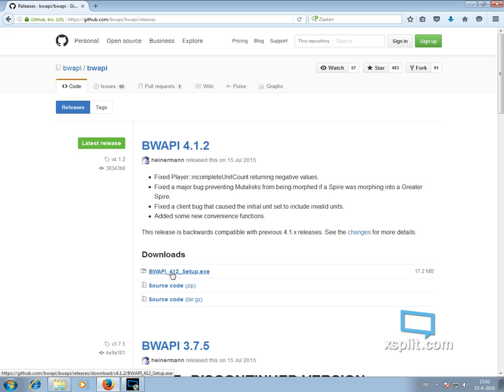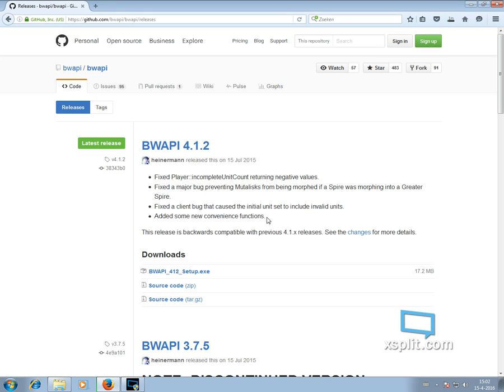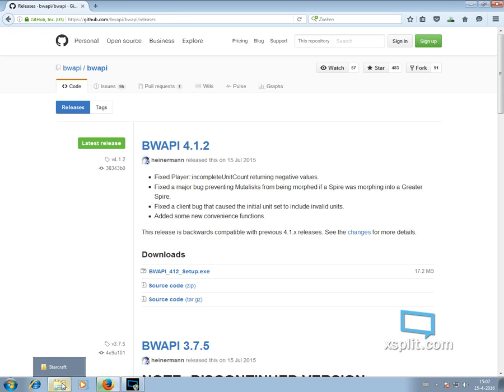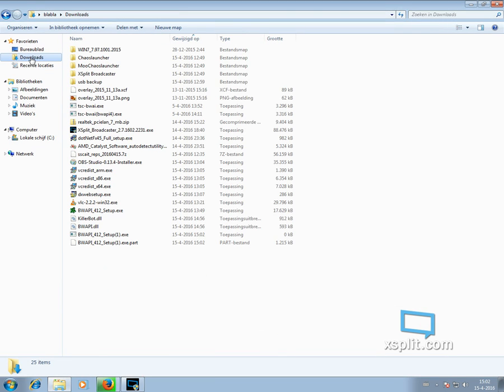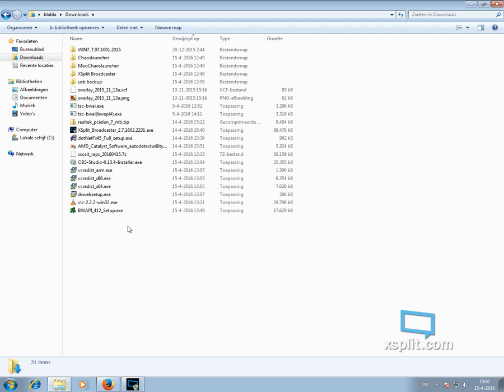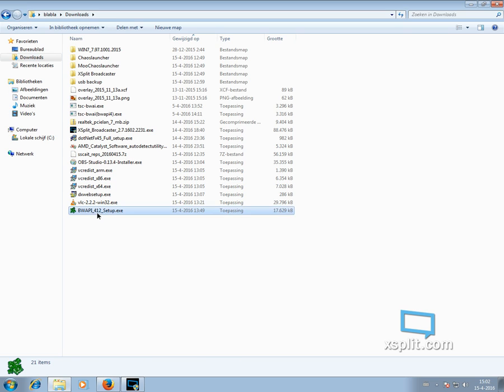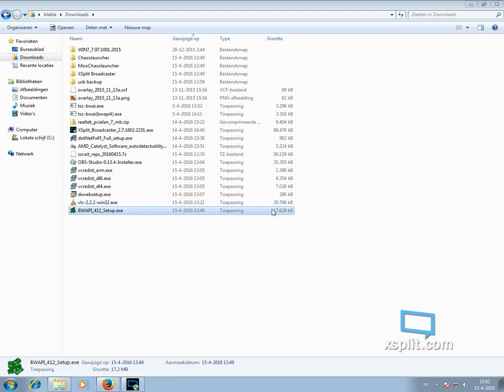Download Brood War API 4.1.2 setup executable and download it. Of course, there it goes. And go to your downloads folder where it will end up. And as you can see, I've already got a couple. So here it is. Brood War API. Double click. Run it.